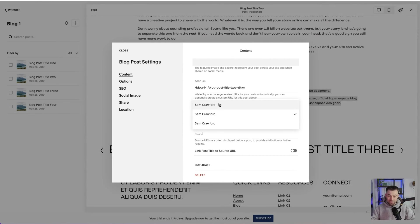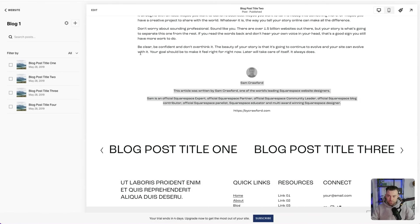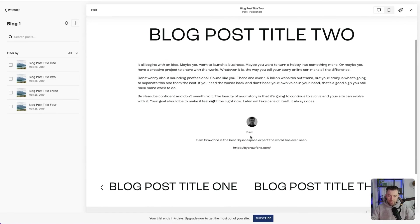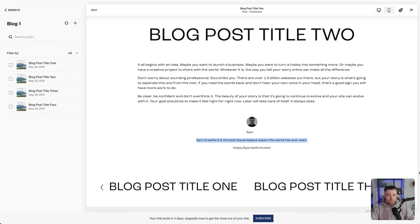I mean, this is confusing because there's three Sam Crawfords. But if I just click this one and then save and then refresh the page, you can see that now we've got the new author profile. So Sam Crawford's the best Squarespace expert the world has ever seen. I've never heard such true words. And then we've got the URL as well. So super simple.